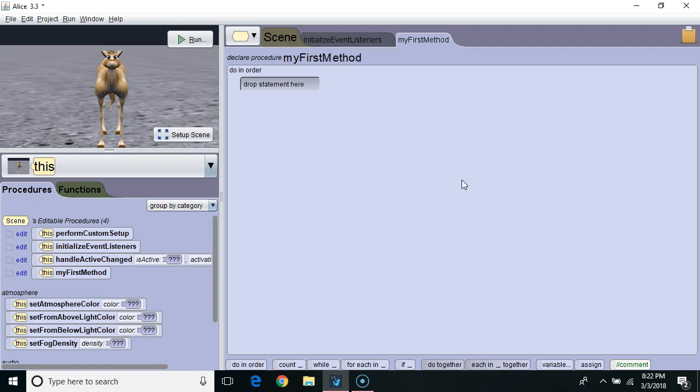Hello. In this Alice 3 tutorial, we're going to learn how to pass data from one method to another using parameters.